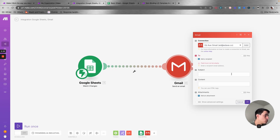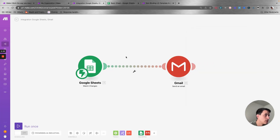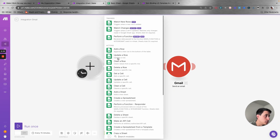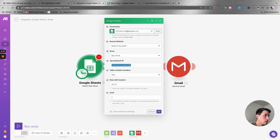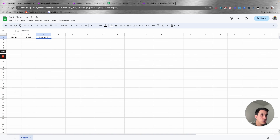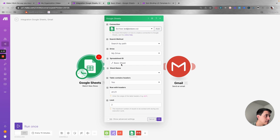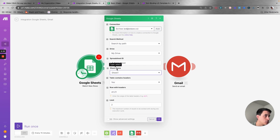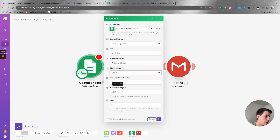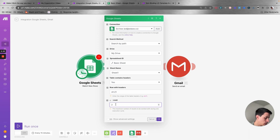Once you have the accounts connected, you need to map all the right fields. I've created a basic sheet for this example with columns for name, email, and approved. Let's select that spreadsheet, select the sheet name, and confirm that the table contains headers. Then set the limit on the number of new results to run for each cycle — I'll select one here.